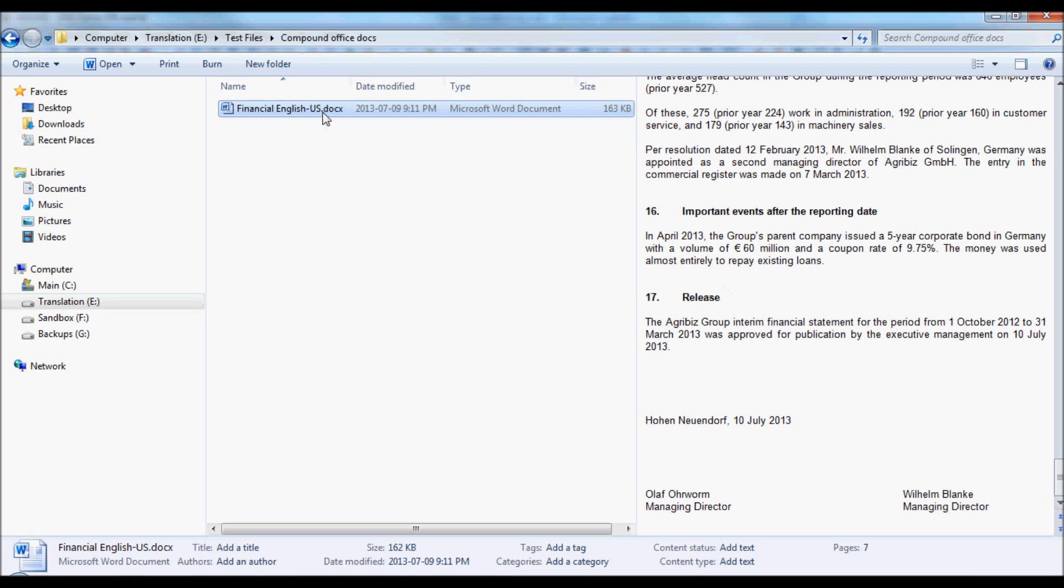So, in order to be able to translate those correctly, we need to look inside of the .docx document and extract those. We select the file extension of the document, and we change that to .zip. .docx files are actually simply .zip files with the extensions renamed.